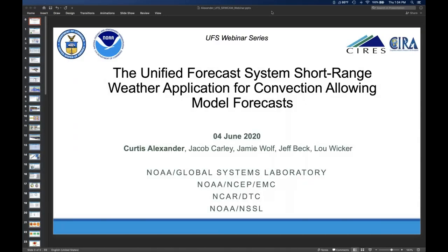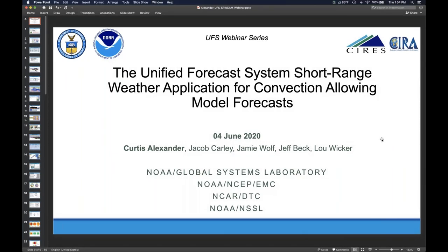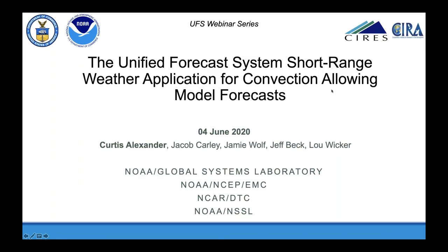Thank you, Chandra. I'm going to give you the presentation. Okay, can you see my slides? Thanks, everyone. This talk provides an update on where we're at in the Unified Forecast System efforts with the short range weather application and the CAM convection-allowing model forecasts.